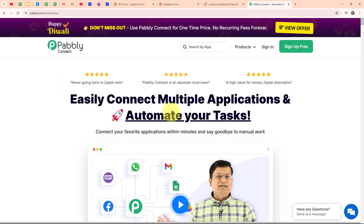Pabbly Connect is an amazing automation and integration software that connects all your favorite apps and makes them work together seamlessly. You can set it up to do things automatically, like updating customer info across platforms or sending notifications when something important happens. It's really easy to use, saves you tons of time, keeps everything organized and error-free so you can focus on growing your business.